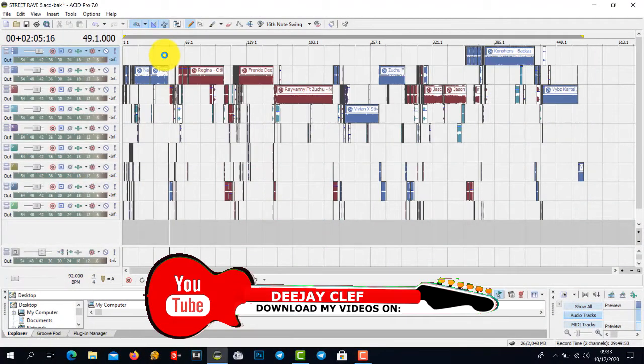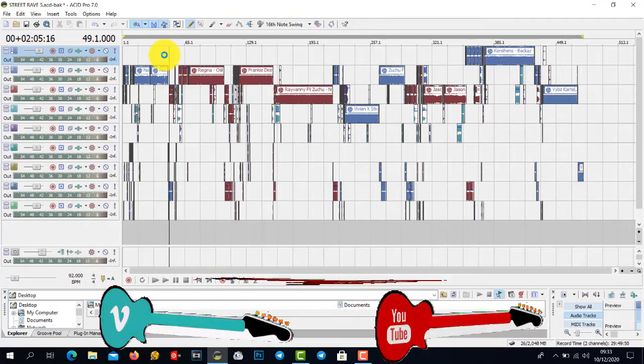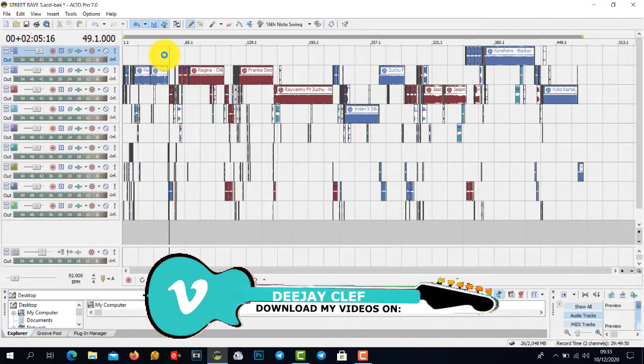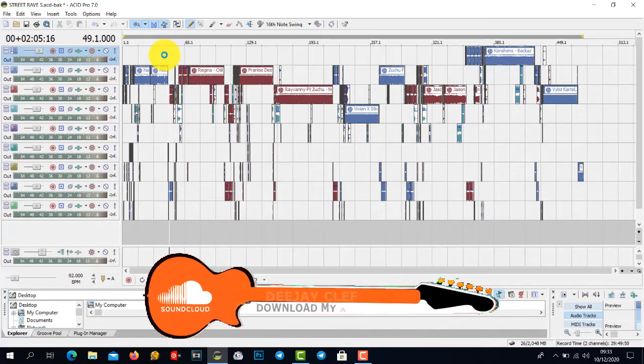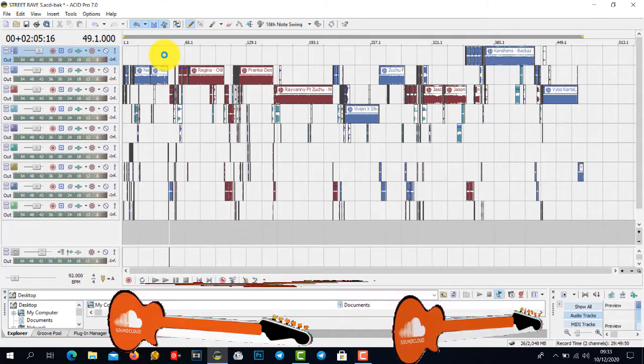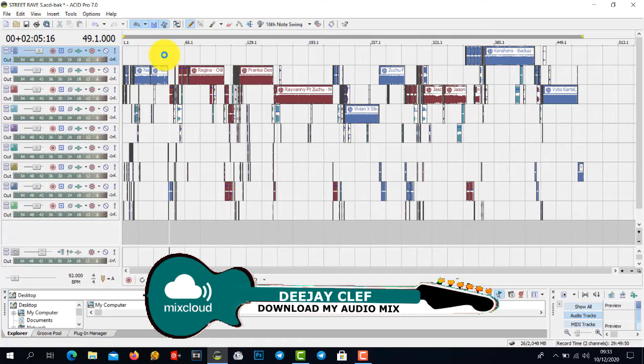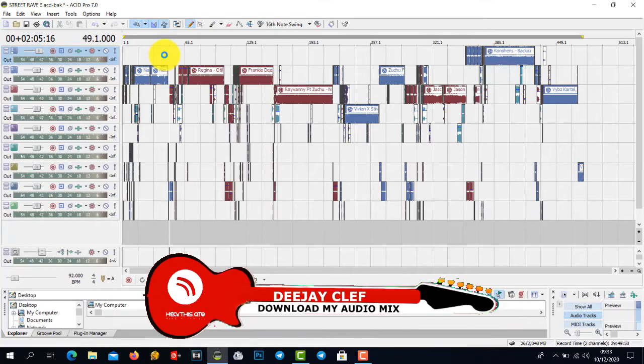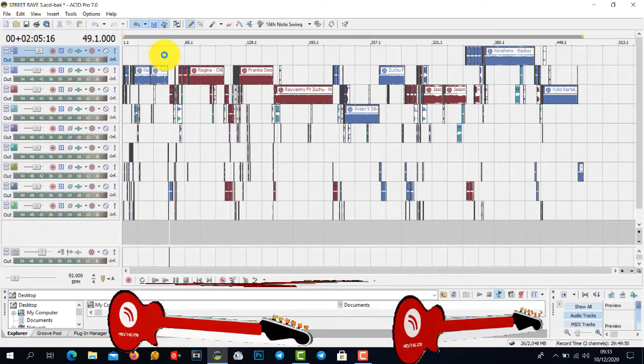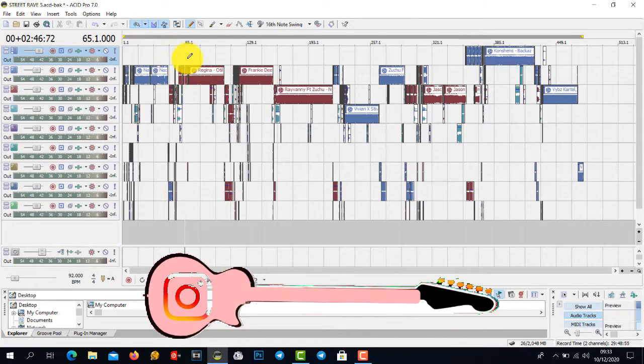Hello guys, thank you for joining me today. I'm DJ Cleft and today I'm going to show you how to render your mixtapes using Sony Acid 7. Some people have been having this problem, so they need to know how to save your project. I'm using one of my projects here as an example.